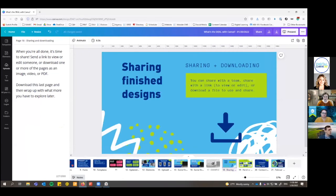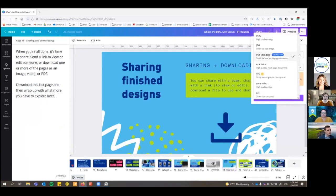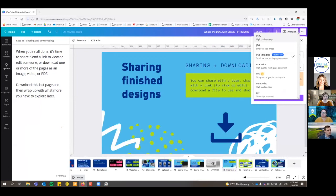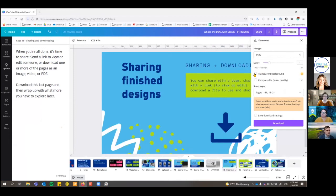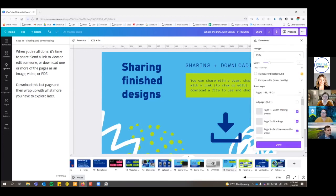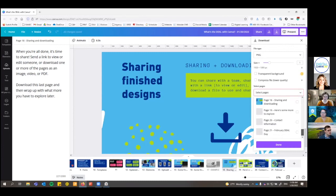If you're ready to download, the download button doesn't say 'download' — it just has an icon with an arrow pointing down. You can choose what kind of file type you want. Most things I make I download as a PNG — it's a higher quality image, better if you have a lot of text on the page. Or you can download as a PDF if you want to print or share posters. If you have the pro or education account, you can do a transparent background. Make sure you select the pages you want; if you select more than one page, it downloads as a zip file instead of individual pictures.